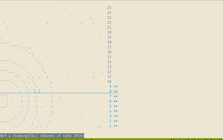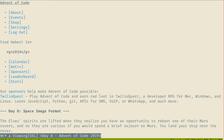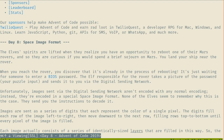So for day 8, as you can see I'm late. What we have today is space image format. I hope I don't have to actually output stuff into a BMP file because I don't have access to that. Well, I do, but for the sake of recording, I pretend I don't. The elf spirits are lifted when they realize they have an opportunity to reboot one of their Mars rovers.